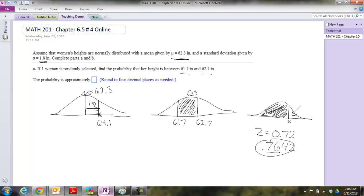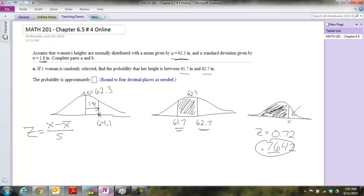So that's how the table works. We want to know the probability that something is in between two amounts — that area on the graph. We need to figure out the z-score for each boundary and look them up in the table. The z-score formula is: z equals x minus x-bar all over s. We also have z equals x minus mu all over sigma.